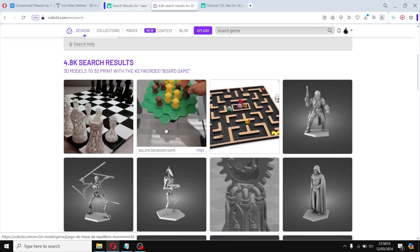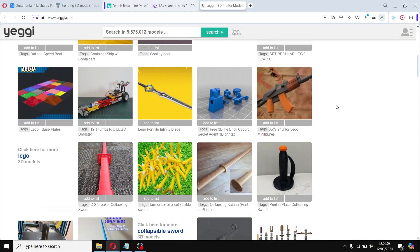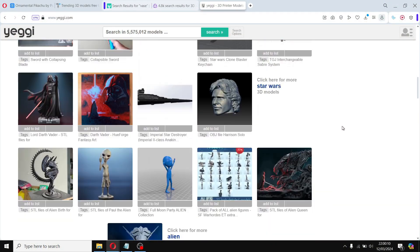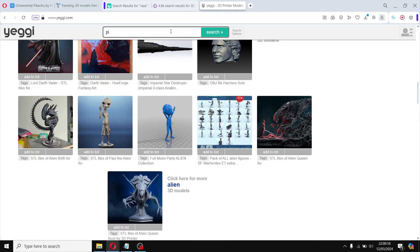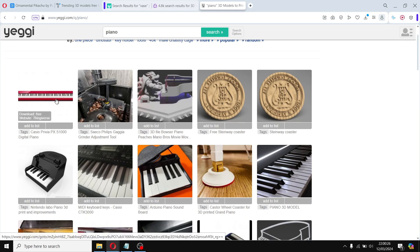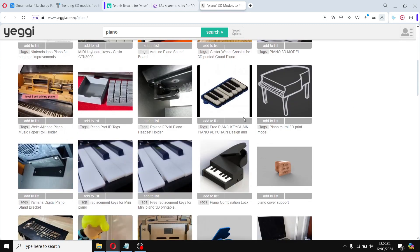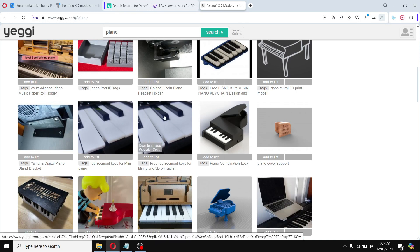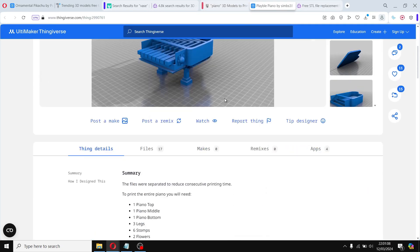Lastly, we have Yeggi, which is a 3D model search engine that aggregates files from various websites. When using Yeggi, just enter a keyword into the search bar and the website will display a list of related models from different sources. Click on a link to visit the original website where you can download the STL file or the gcode file from there.